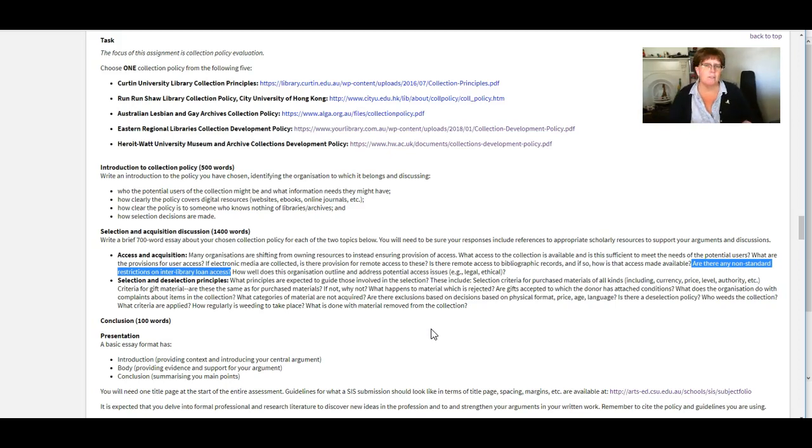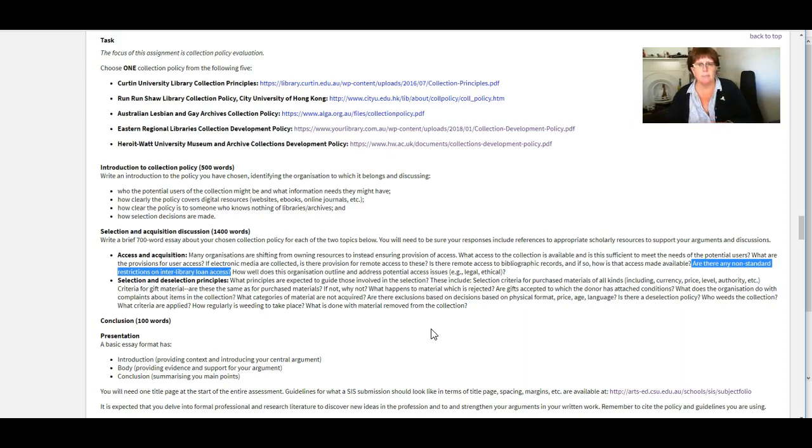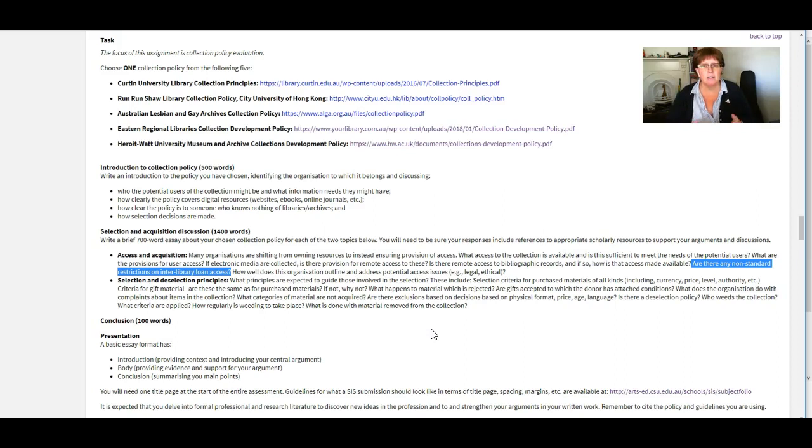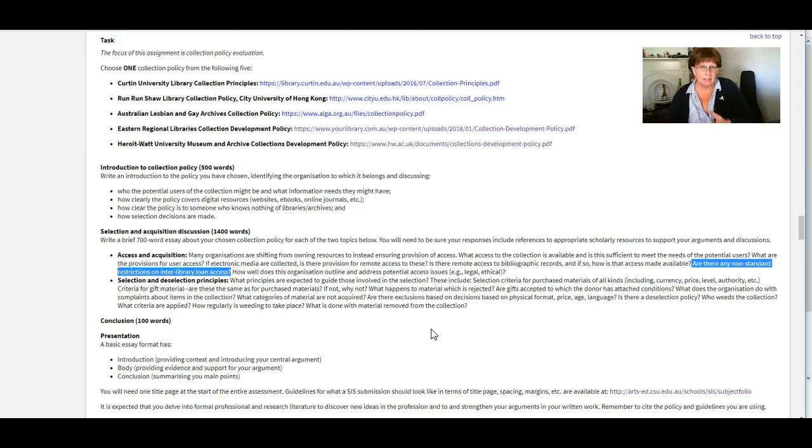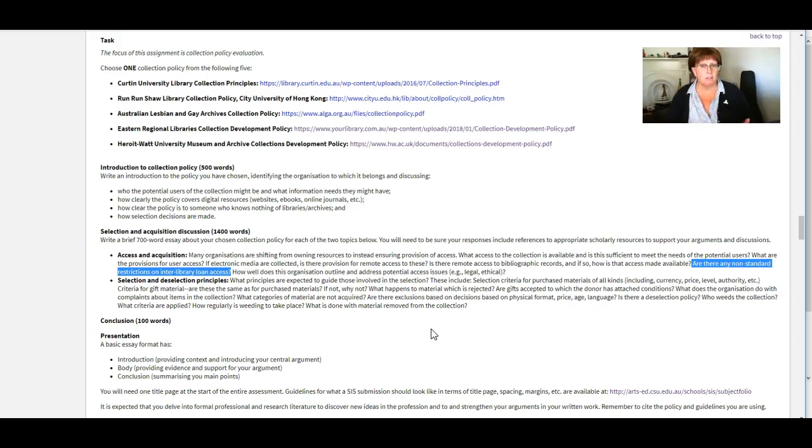And often the library who has the item as the electronic book will say, no, we actually, we can't do that because our license agreement stops us doing that. Our license agreement to access this electronic book is only available for our own users. And that's really common these days.